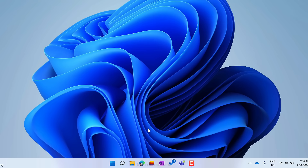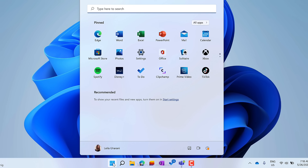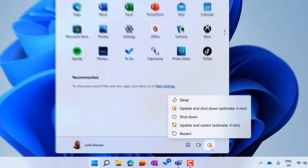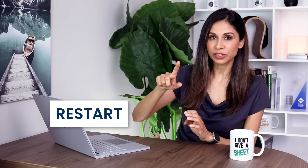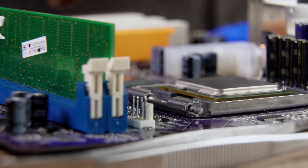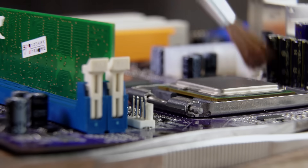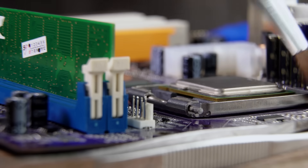You might have noticed this: when you install a Windows update, it asks if you want to install updates and shut down, or install updates and restart. Even if you select install and shut down, it's going to restart first and then shut down — because it wants to clean things up with the restart.